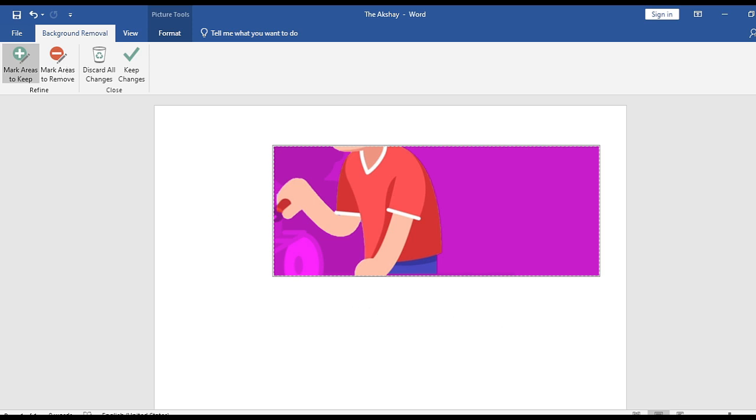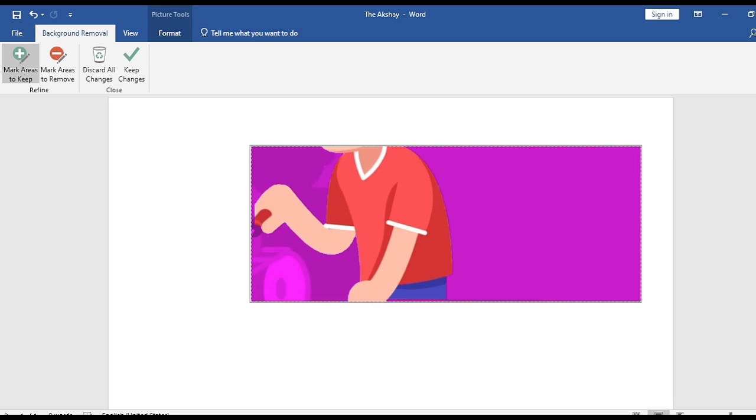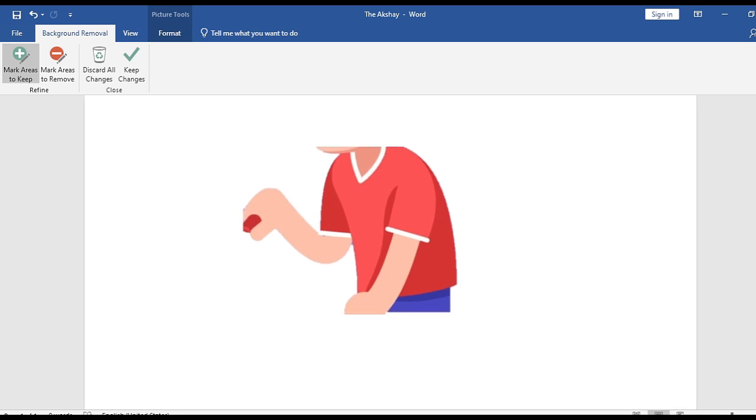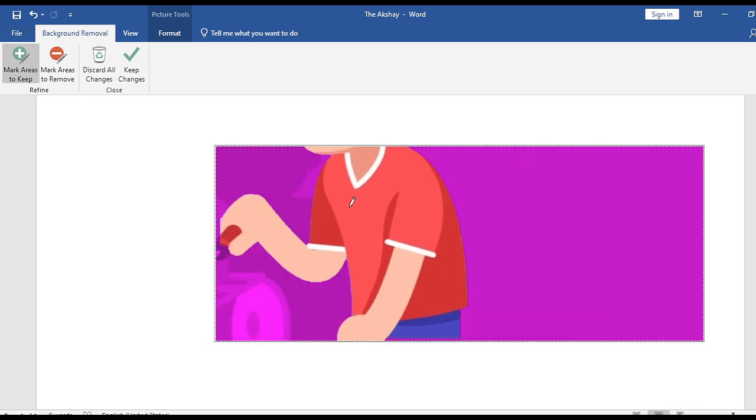Let's see, is it perfect? Yeah, you can zoom in and see. A little bit here is needed.